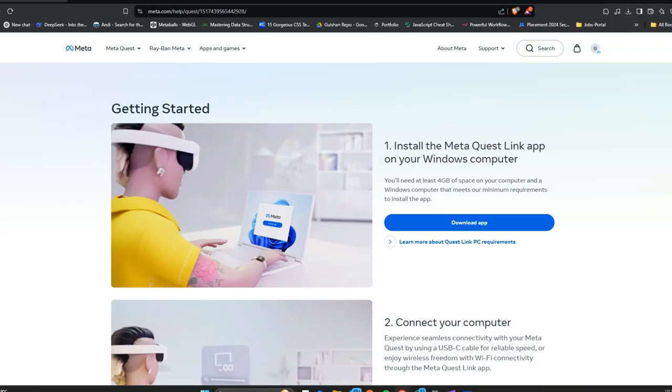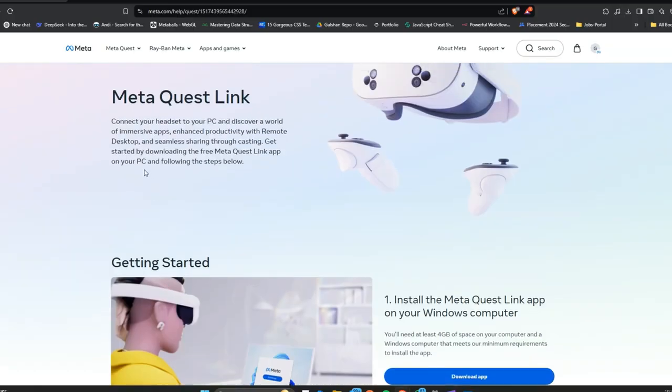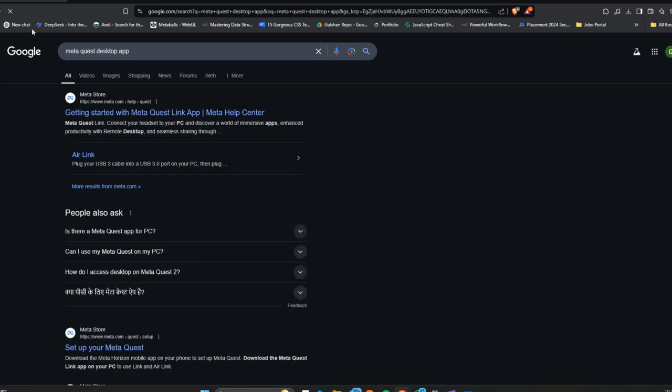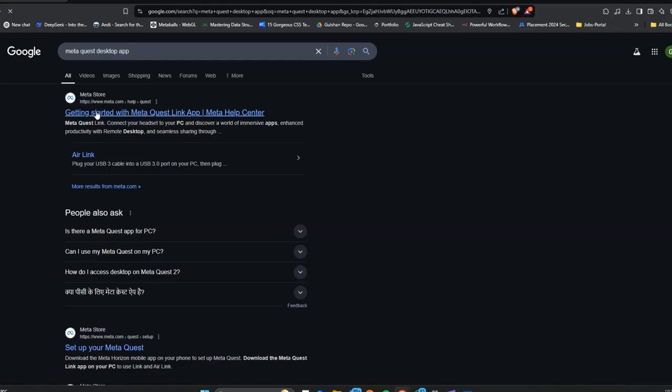To download it, simply go to your browser and enter 'Meta Quest desktop app' and click on the first link. Once you click on the first link, the webpage will open.